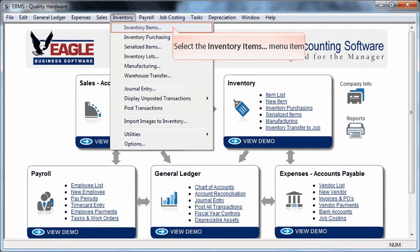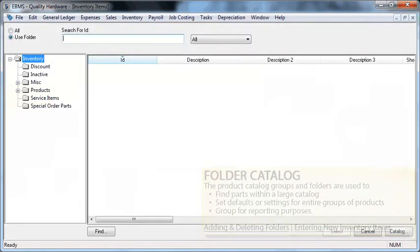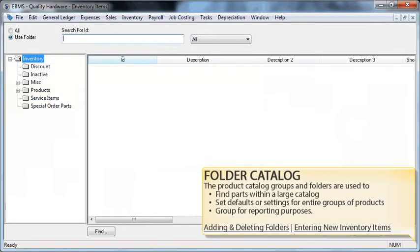Select inventory items from the inventory menu. The product catalog allows you to organize all your products into groups. These groups are used to find parts quickly or to set defaults and settings for entire groups of products. Product groups are also used when generating reports.